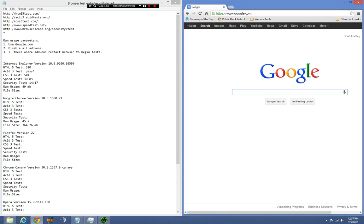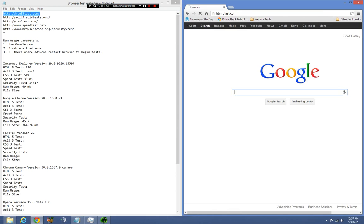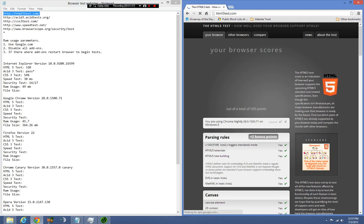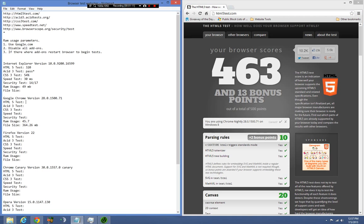All right, now we're going to do our HTML5 test and I'm already expecting it to beat out Internet Explorer. Wow, which it did at a 463 compared to Internet Explorer's 320.